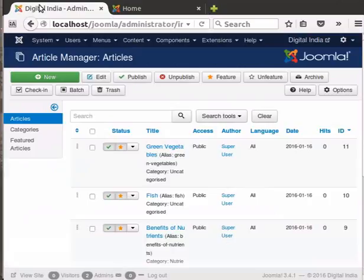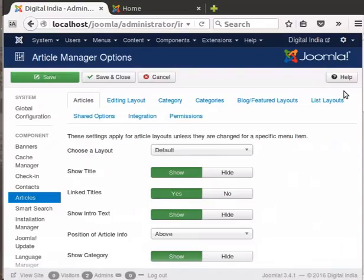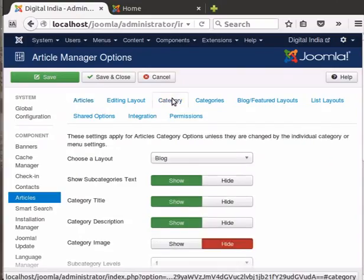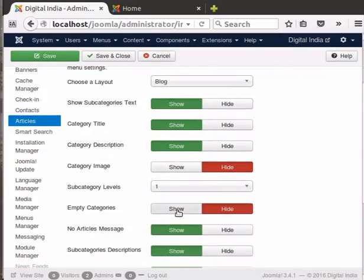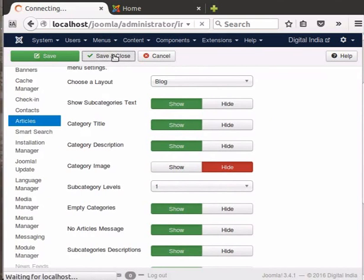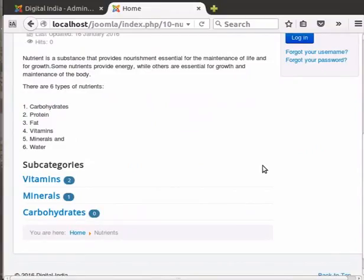Switch to the Article Manager webpage and click on Categories in the left menu to go to the Category Manager. Click on the Options button in the toolbar on the right. Note that the Category Manager options page is the same as the Article Manager options, even the title says Article Manager Options. There are tabs to control settings of articles, categories, menus, etc. Click on the tab Category. Scroll down to see the option Empty Categories and set it to Show, then click on Save and Close. Switch to the Digital India webpage and refresh it — the Carbohydrates subcategory is now visible.